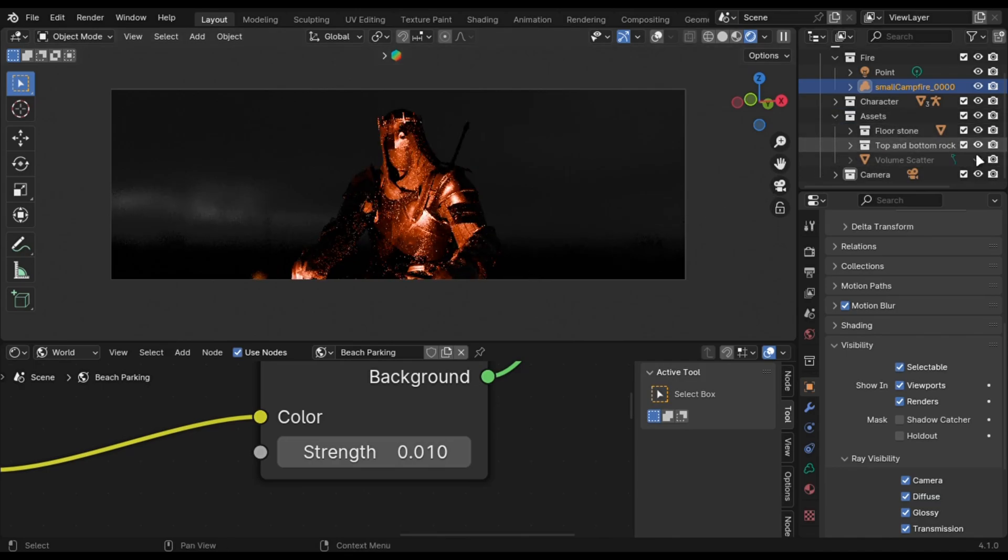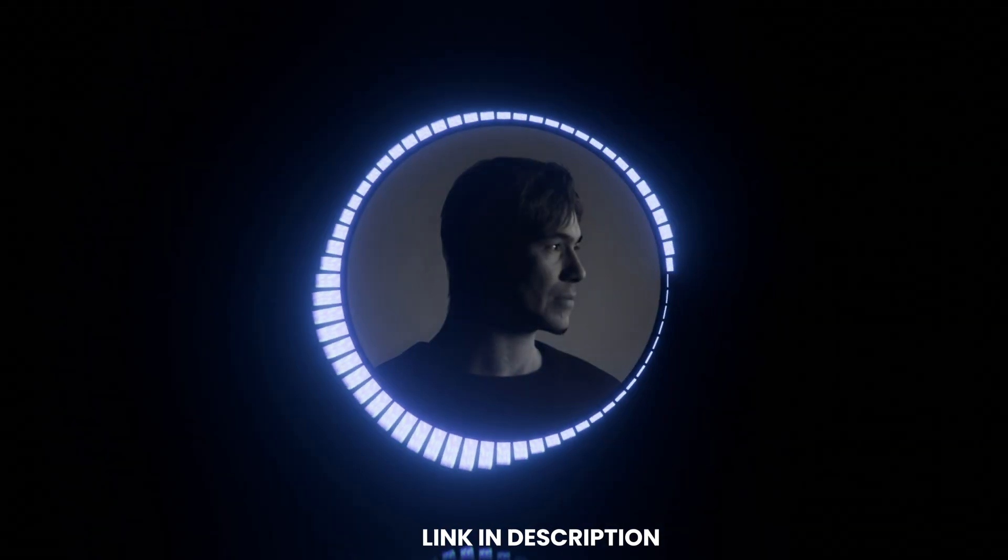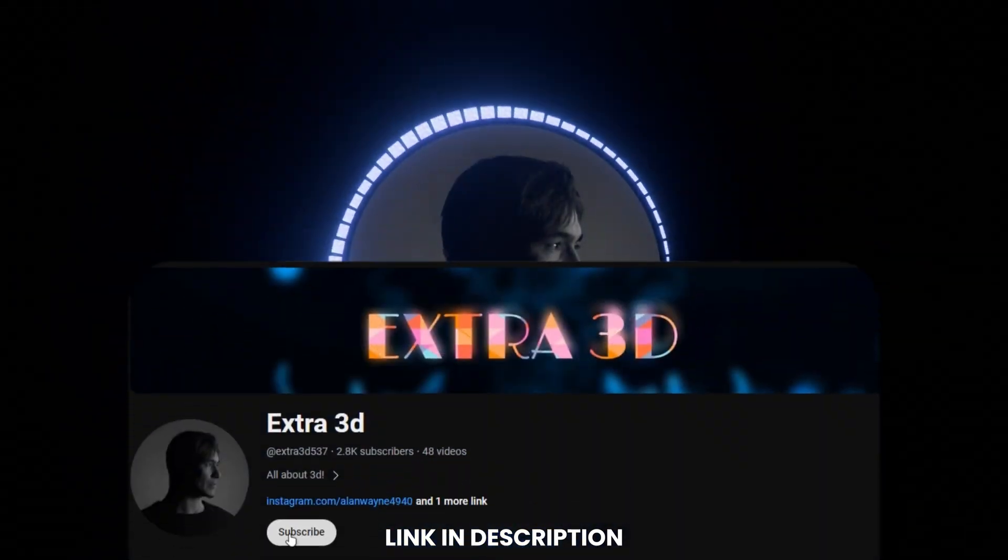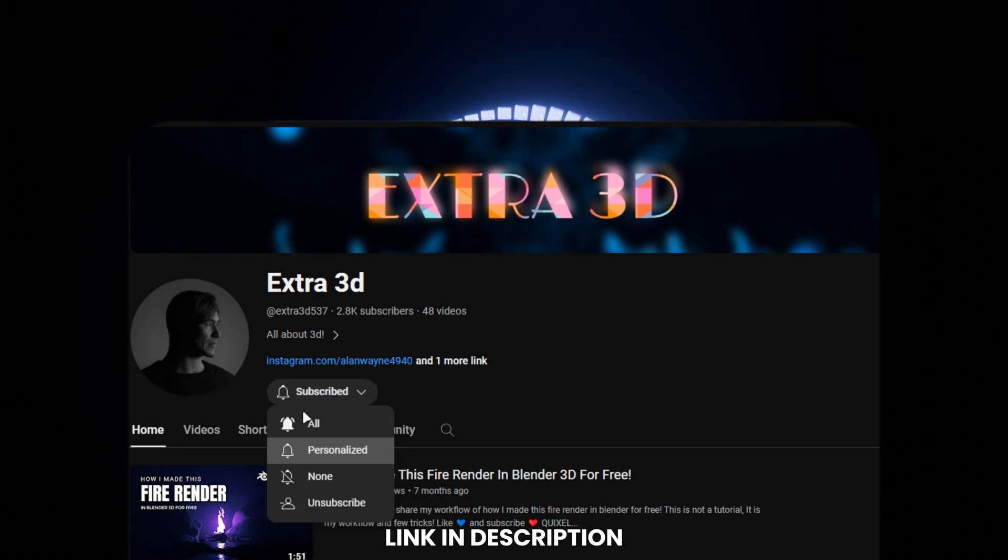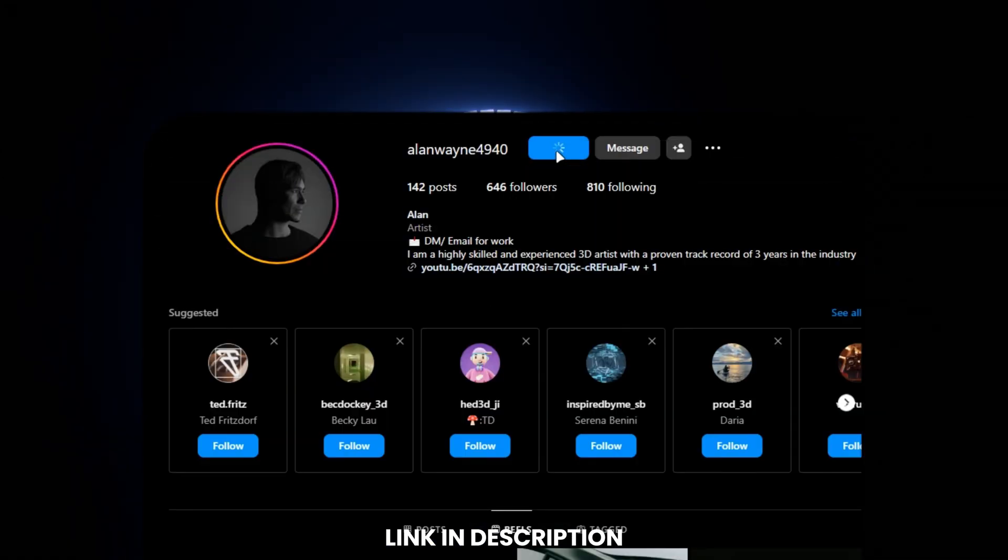Now that we have come so far, I would suggest you to subscribe and follow me on Instagram.